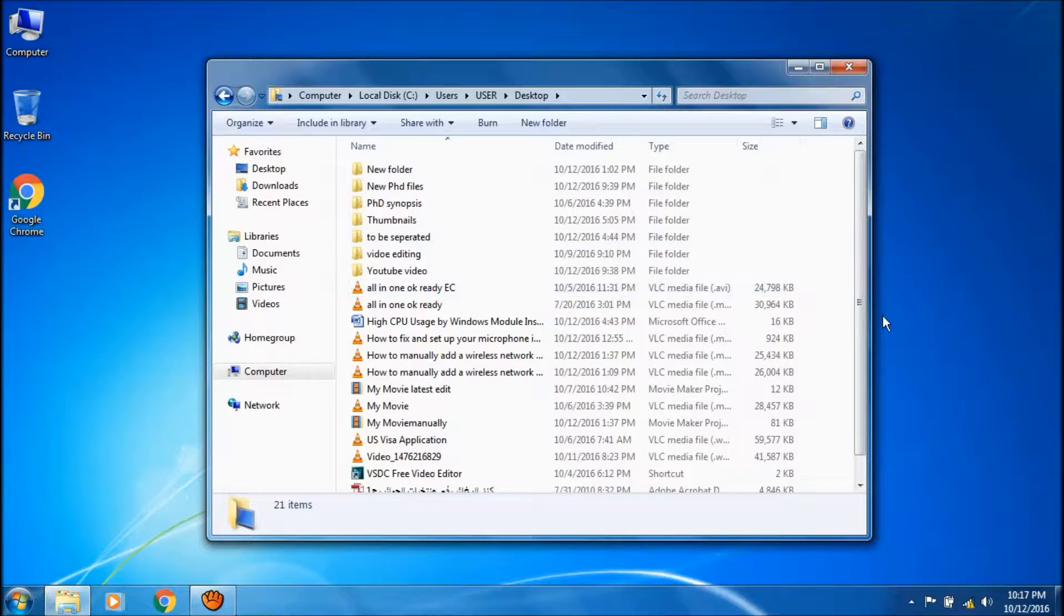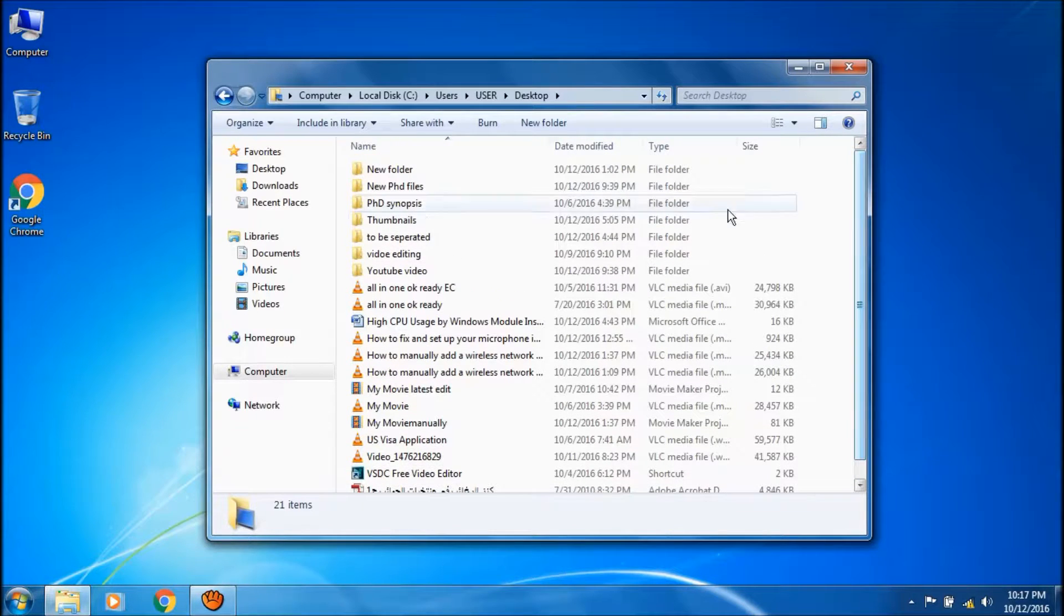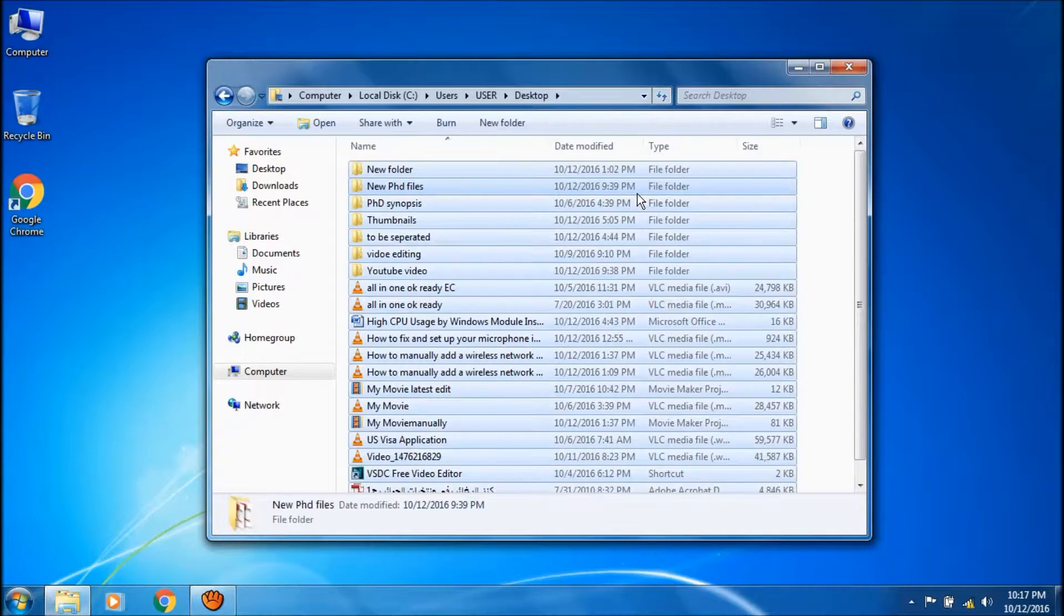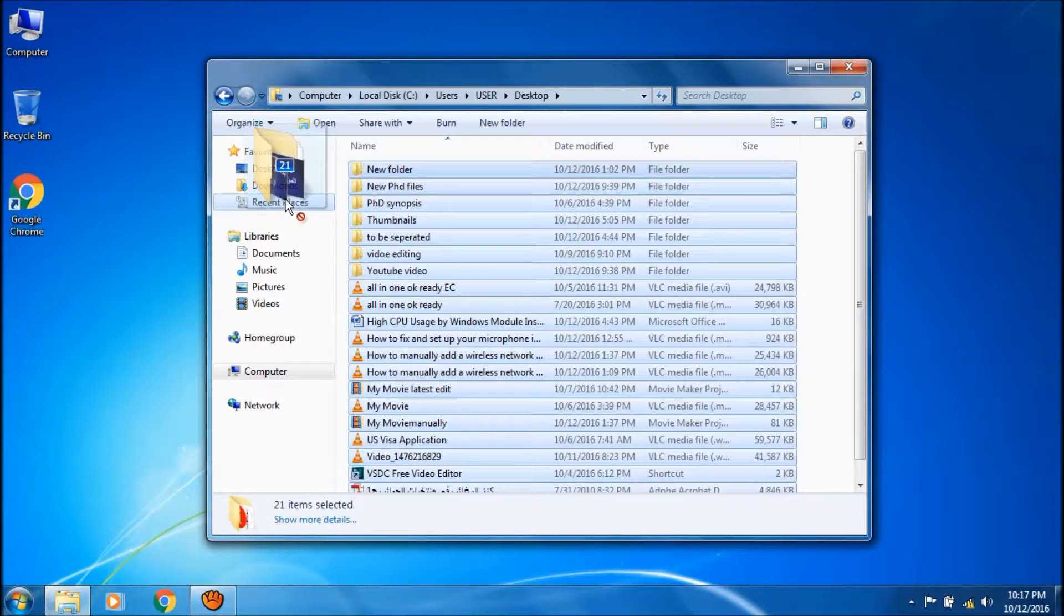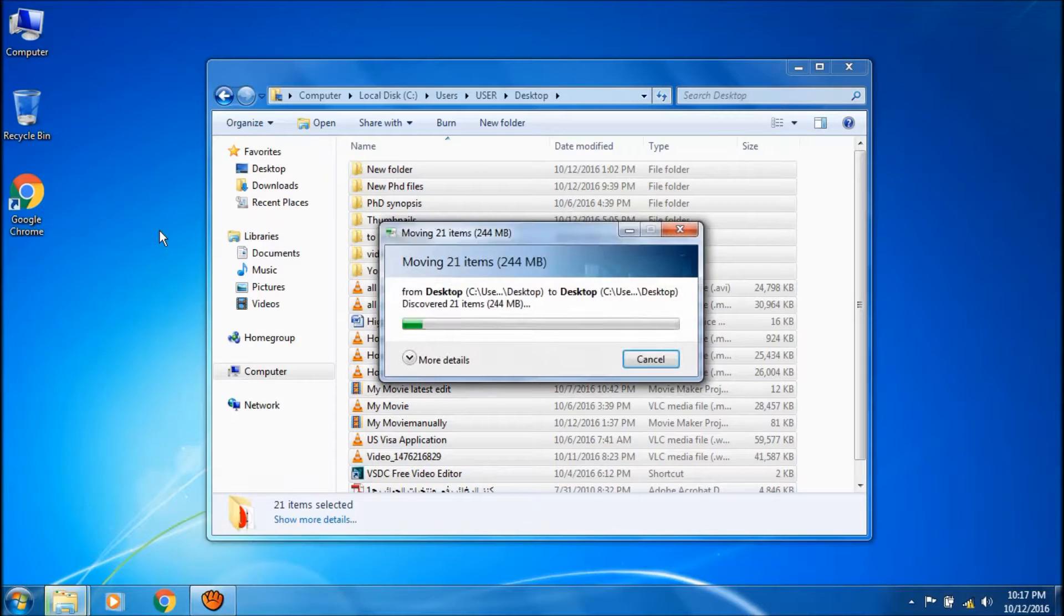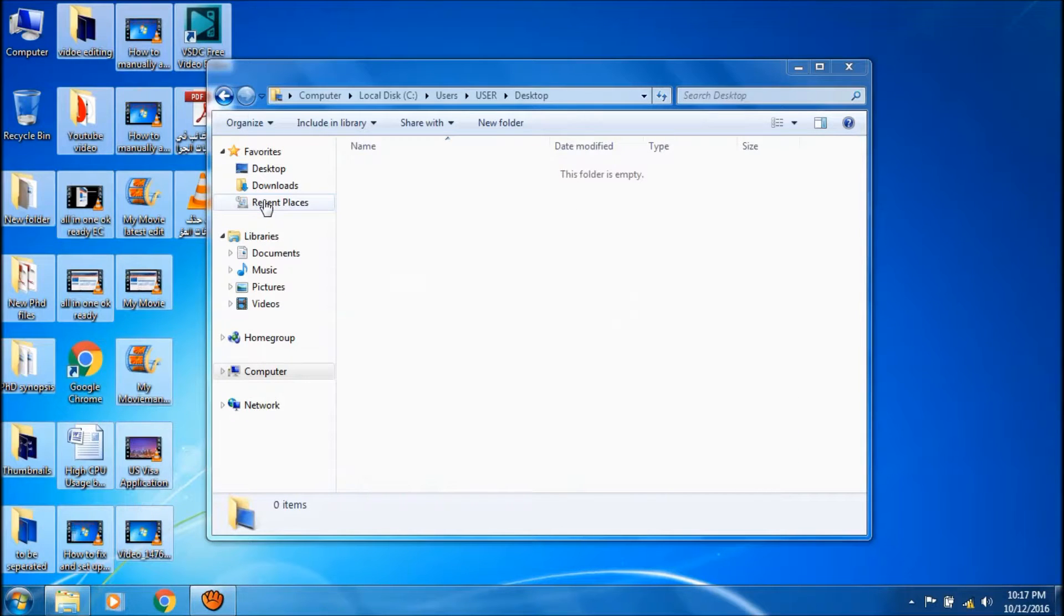And here you can see all the files that were on your desktop before you booted your system in safe mode. So select all of these files and restore them to your desktop.